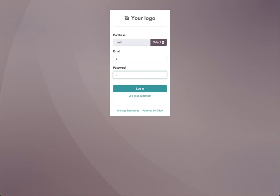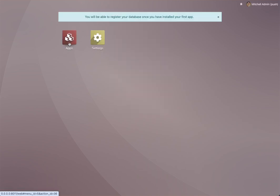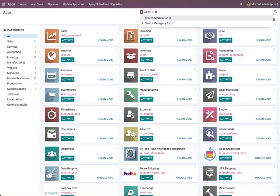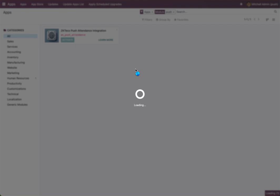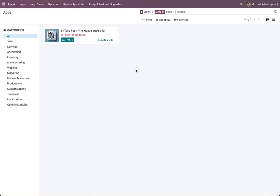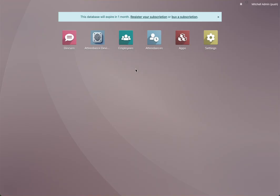In this video I will explain how to use our module. First I create a new database and install the module. If you have a device in your network and connect it to your Odoo, or even if you use Odoo SH and point your device to Odoo SH, our module will create a draft device for you automatically after installation.